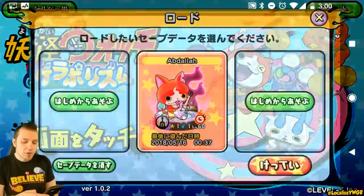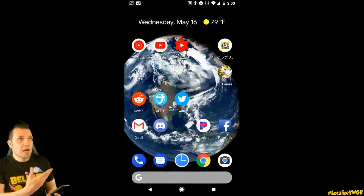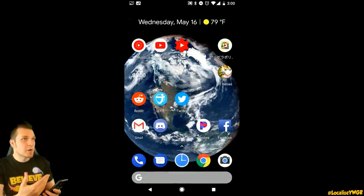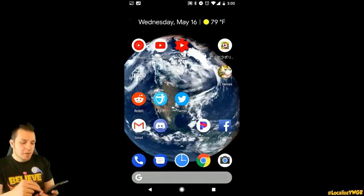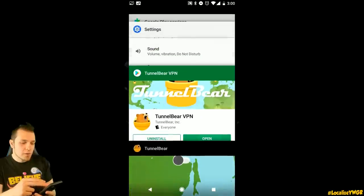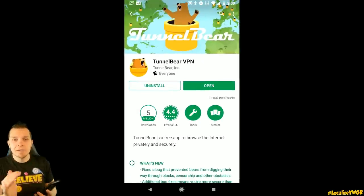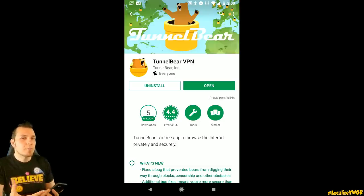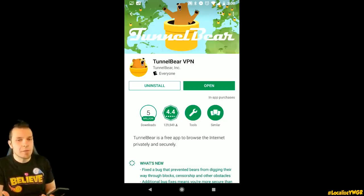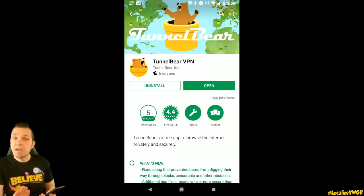Right off the bat, we're going to show you what you need to do in order to download. I've got a screen share happening so you can see my phone. If you head on over to the Google Play Store, type in TunnelBear — this is exactly the app I use in order to trick the phone into thinking we're actually in Japan by using a VPN.